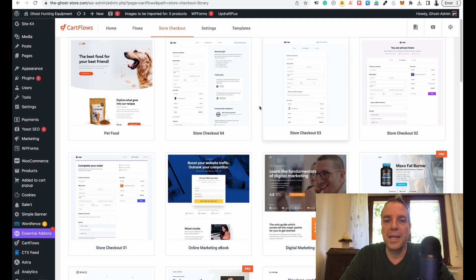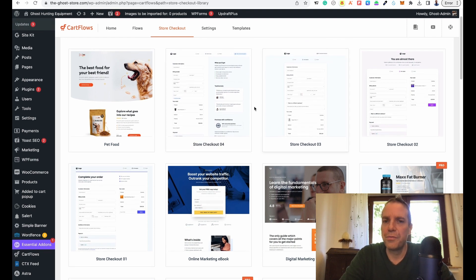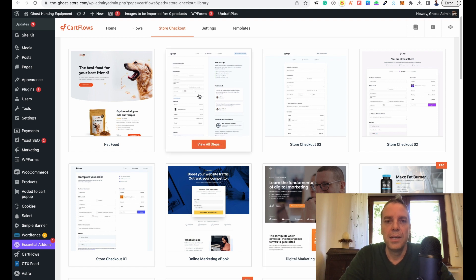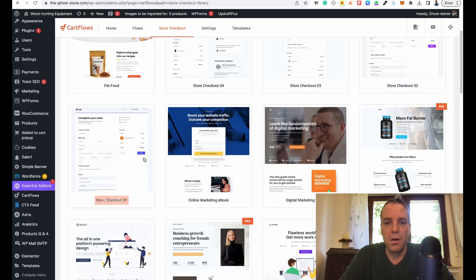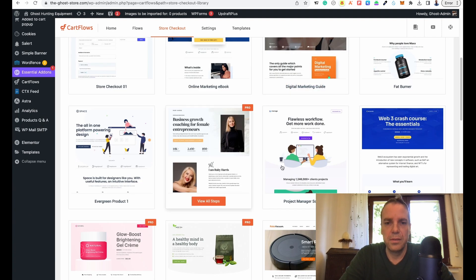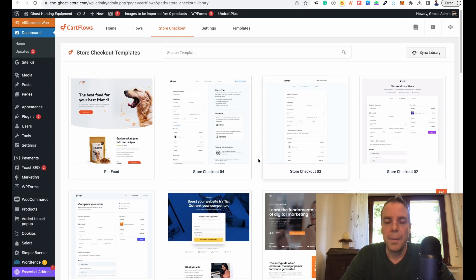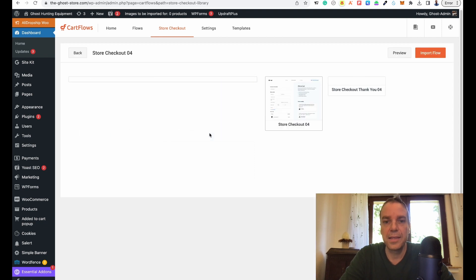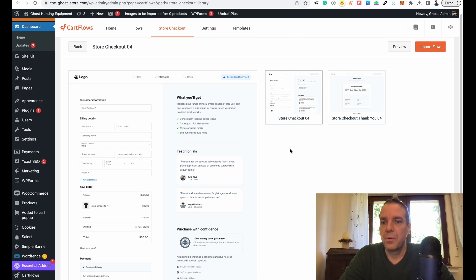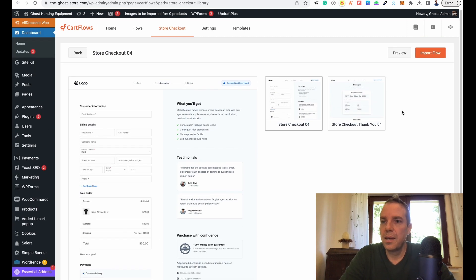Here you can see all pre-made store checkout templates. There are a few really beautiful store checkout templates. I really like this one — there are a few others too. These are landing pages; we don't need the landing pages. For this tutorial we go with the store checkout template because I like that we have some information, some text, and testimonials. We click this template and now you can see we will import the checkout page and also the thank you page. Then we click on import flow.